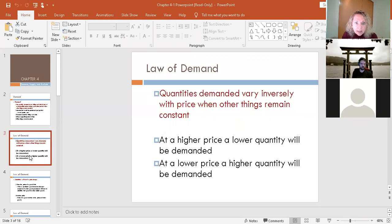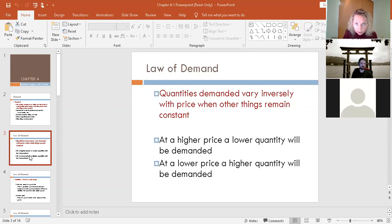The law of demand says that quantities demanded vary inversely with price — they move in opposite directions. You already know this. As the price goes up, your demand for goods goes down, and vice versa. As things get cheaper, you'll take more; as things get more expensive, you'll take less. That's the inverse relationship.